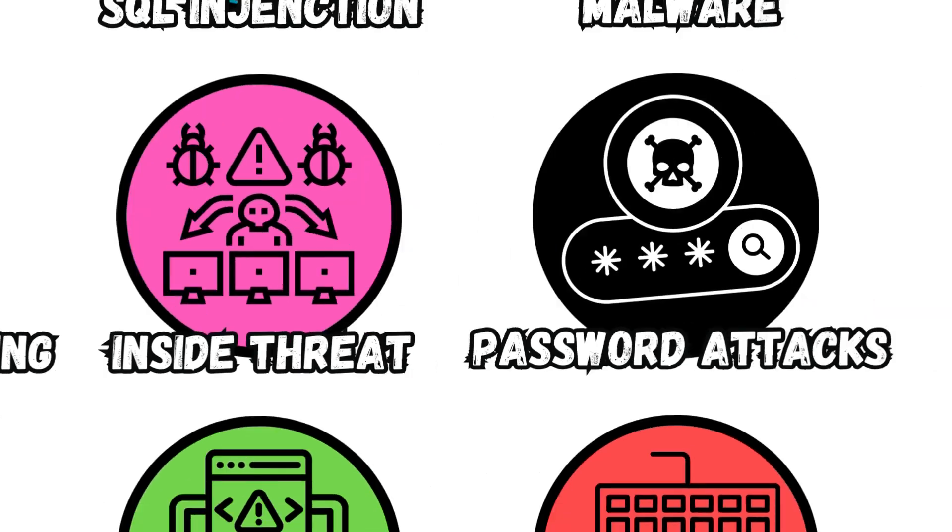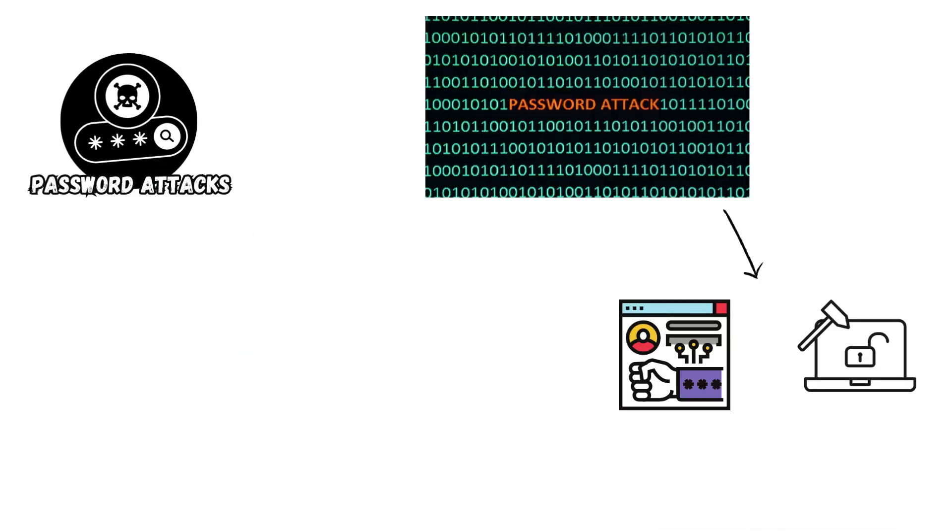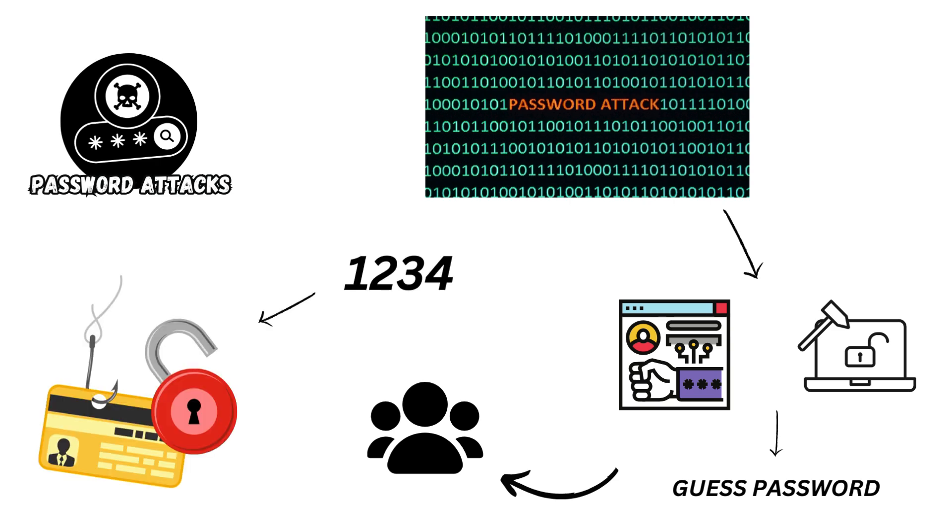Password Attacks. These attacks involve techniques like brute force or dictionary attacks to guess passwords, gain unauthorized access to accounts or systems, and exploit weak or reused passwords for malicious purposes.